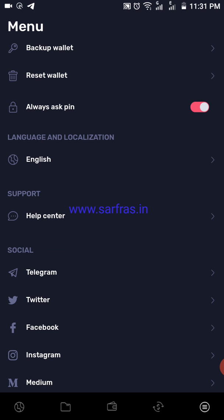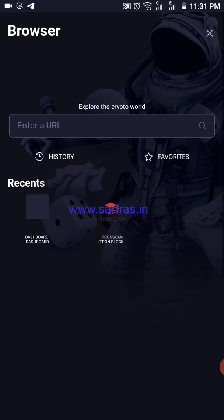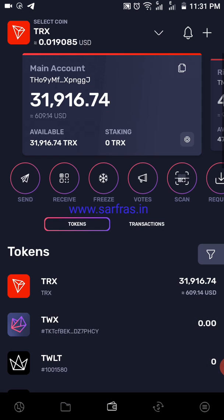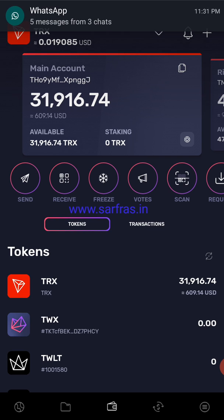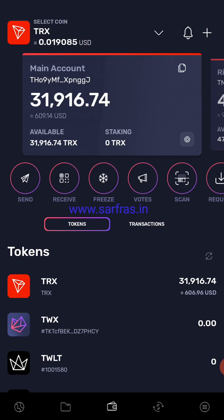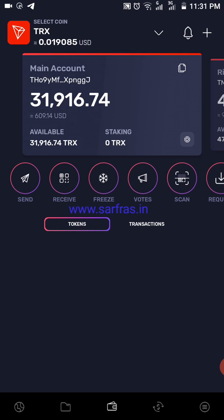In short, this is how the Tron wallet works — the interface is quite a breeze. One thing I forgot to show: to the right of the tokens section you have transactions, where you can see all your recent transactions.